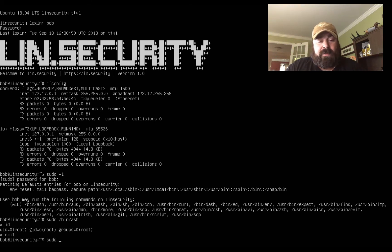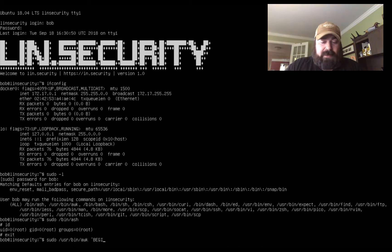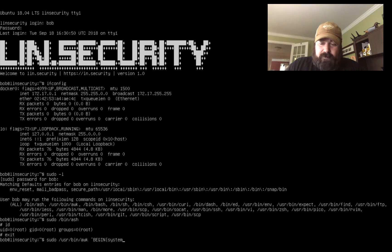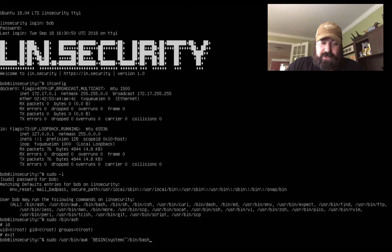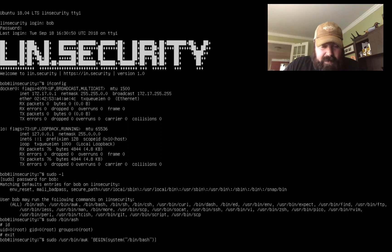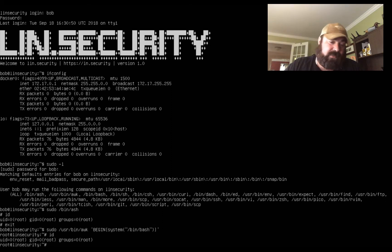So we have sudo /usr/bin/awk BEGIN, system, parentheses /bin/bash close the parentheses and that's it. And you can see that now we're root as well.